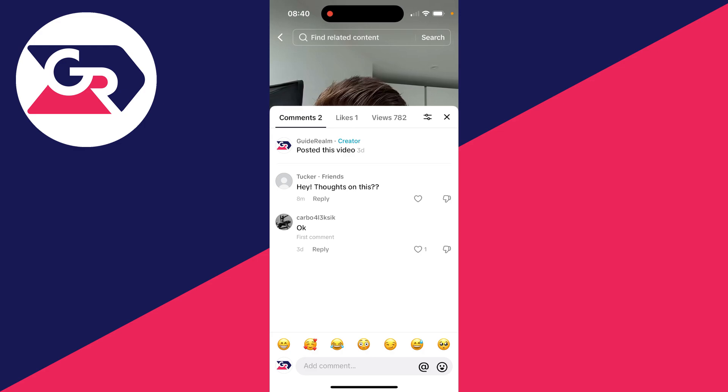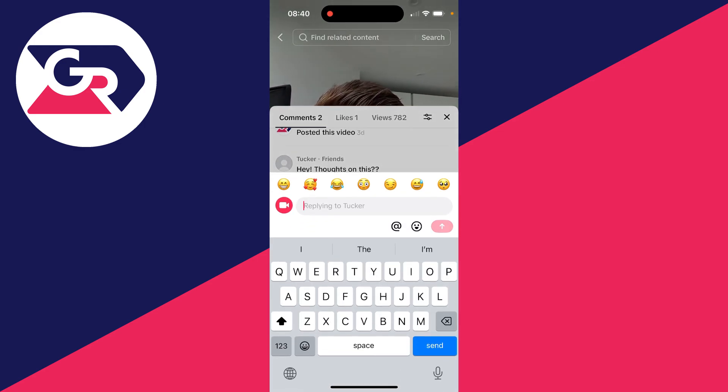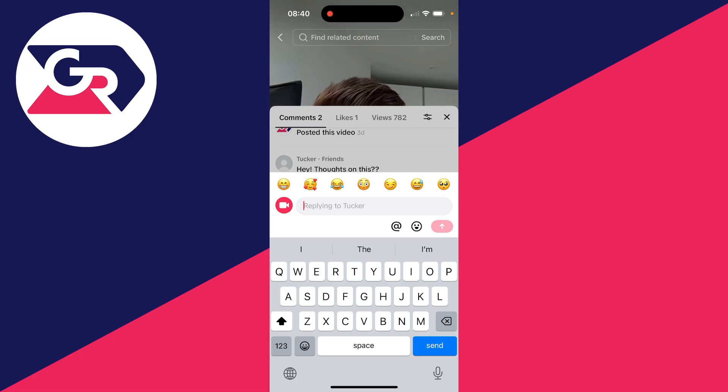Then all you need to do is click on the comment you want to make the video with. I'll do this one here. All you need to do is go over to the left and click on the camera button.